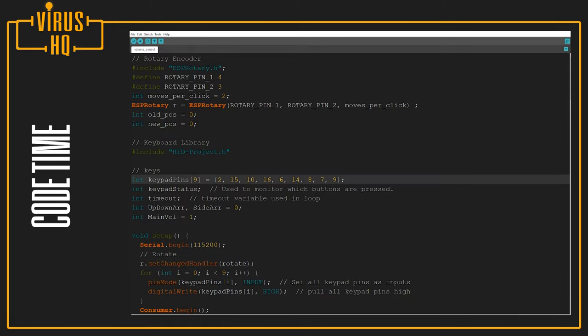Next, we define the keys. These are the pins which the buttons are connected to. Next, we define a few variables which are keypad status, timeout, up down array, side array equals zero, and main volume equal to one.